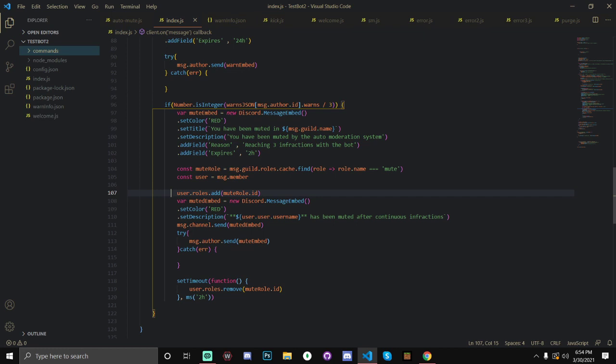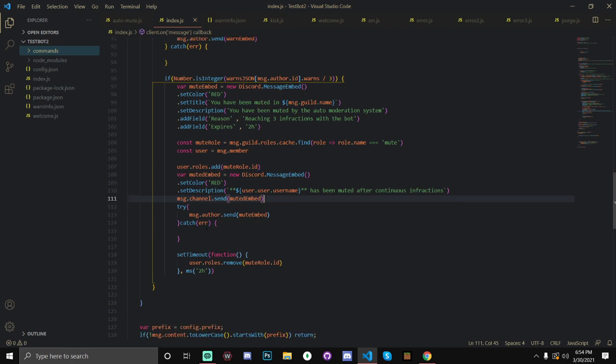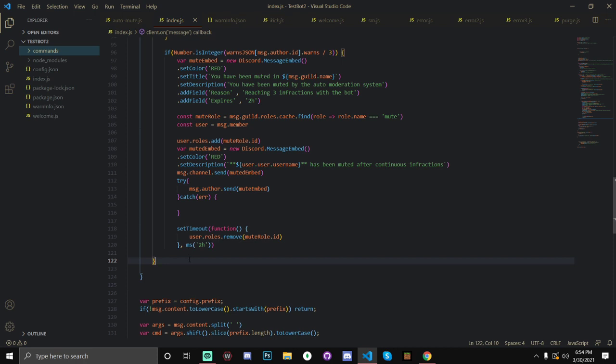And, then, after that, this is the code that Sounds Utility has. It's just their username. So, for example, JoeyBane has been muted after continuous infractions. We're going to set this to red. And, then, we're going to message.channel.send it. And, then, after that, in two hours, we're going to set a timeout for two hours. And, after two hours, then we will remove the mute role.